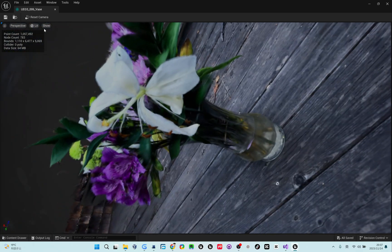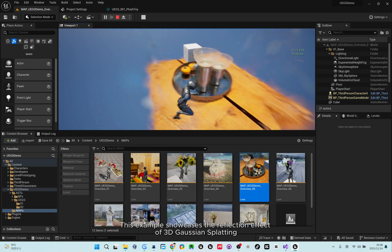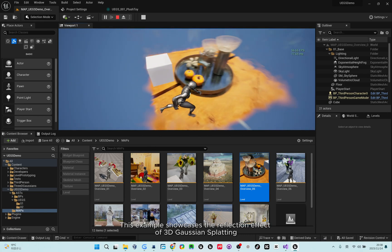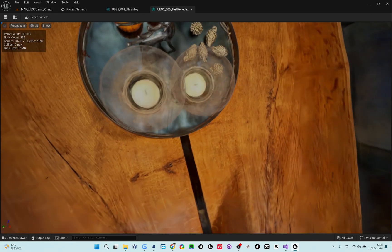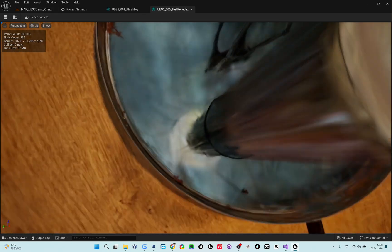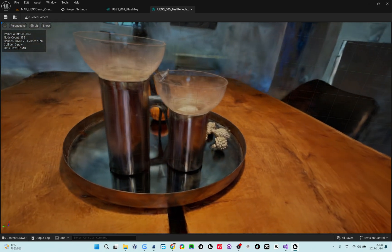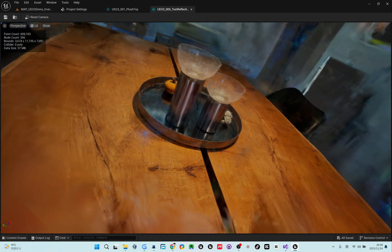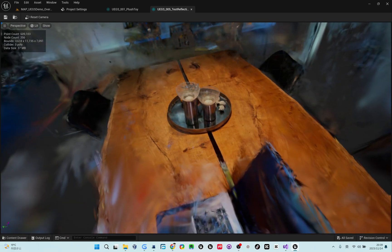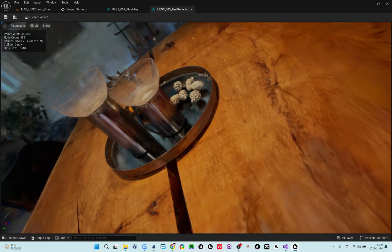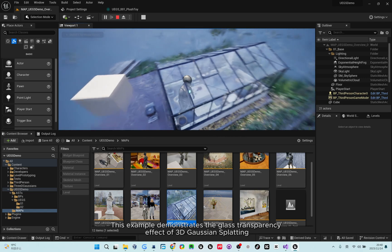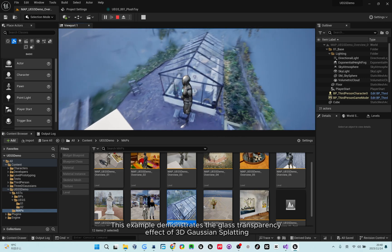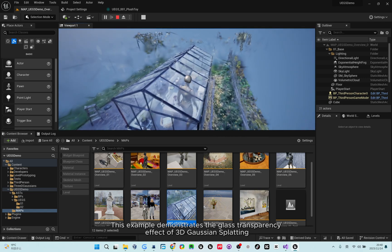This example showcases the reflection effect of 3D Gaussian splatting. This example demonstrates the glass transparency effect of 3D Gaussian splatting.